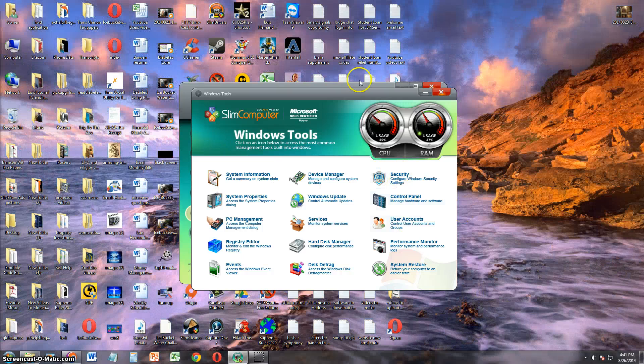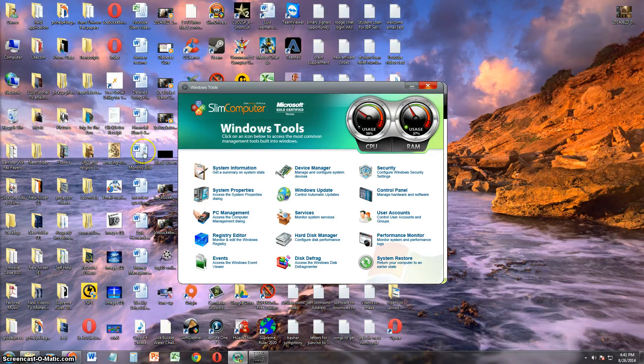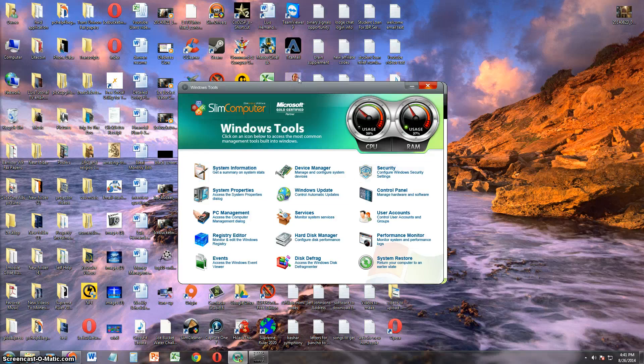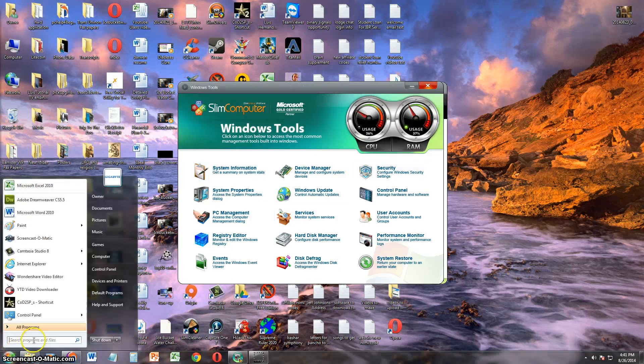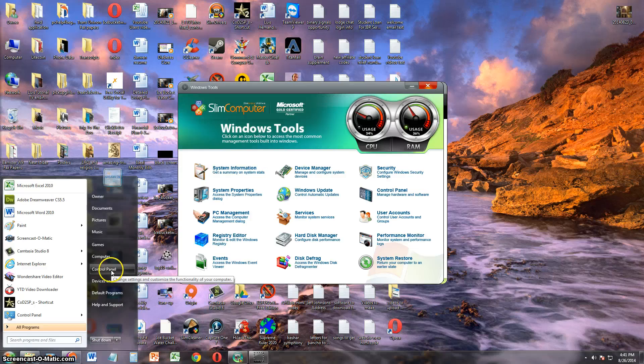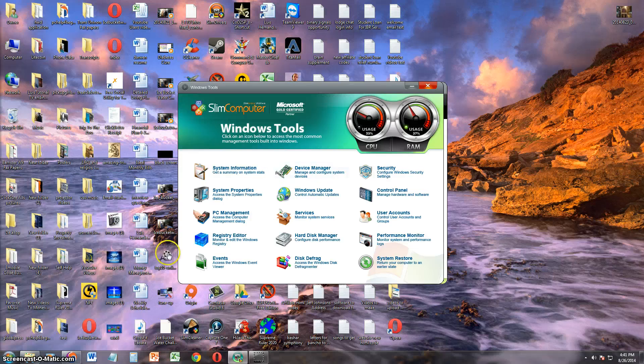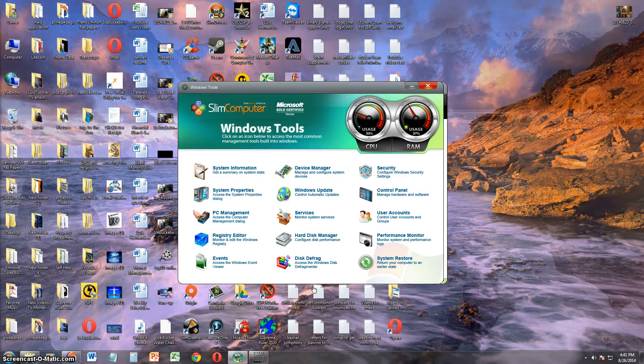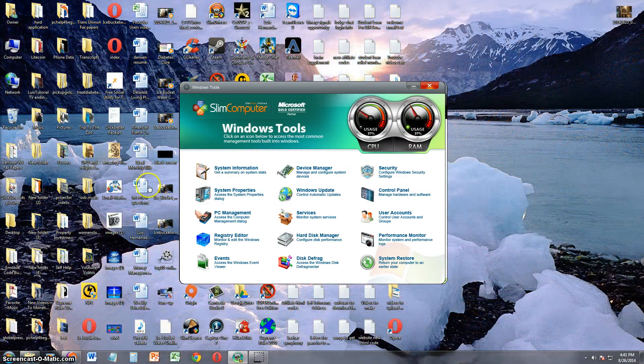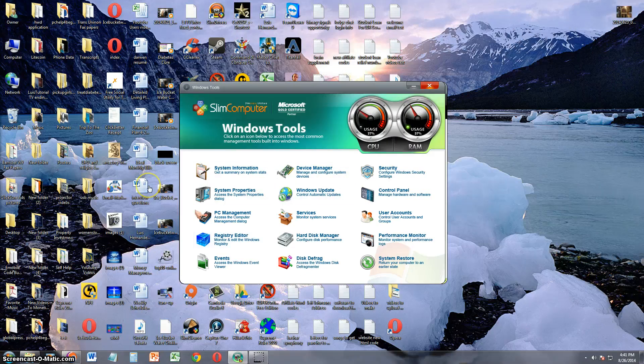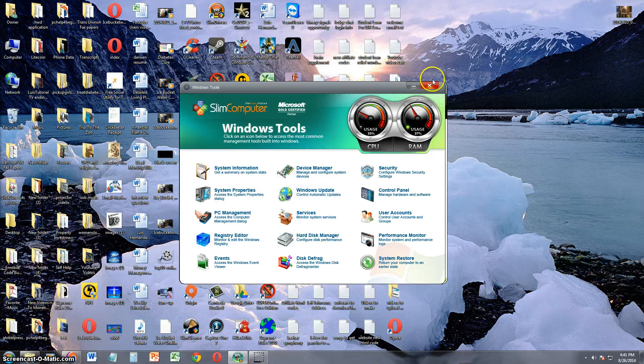Control panel, user accounts. Everything's on here. If you want to get to Windows tools, you can get these through going on the start button and going to the control panel, you can get to all this. But Slim Computer makes it easier for you. It just puts it in one section for you.